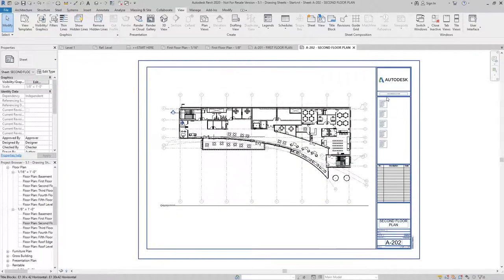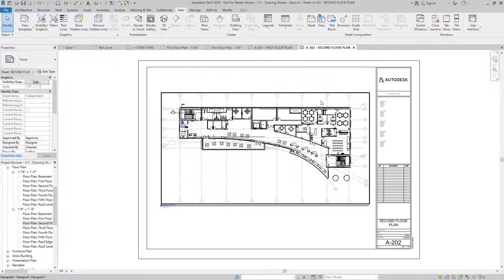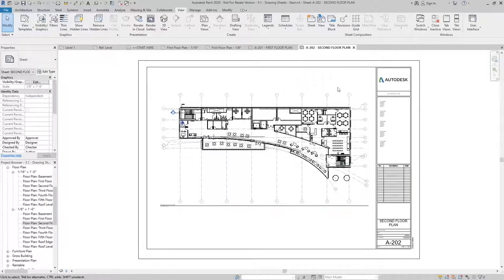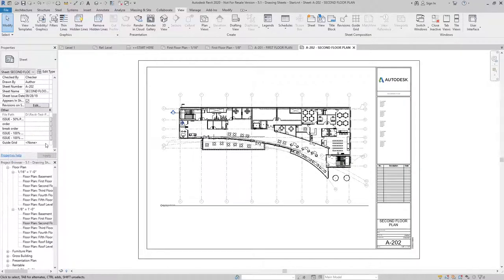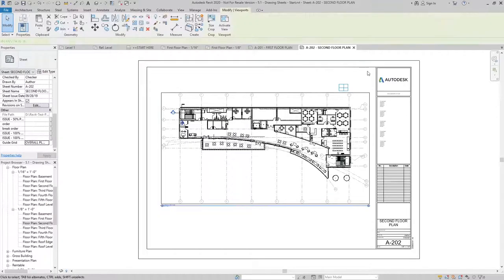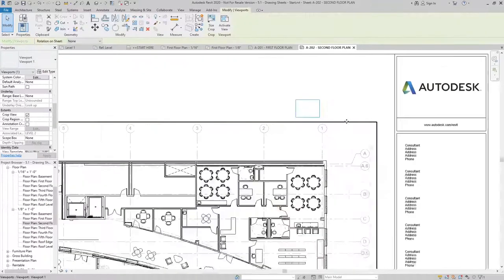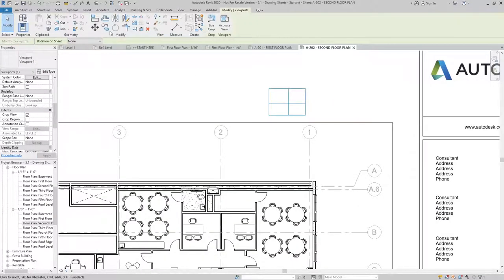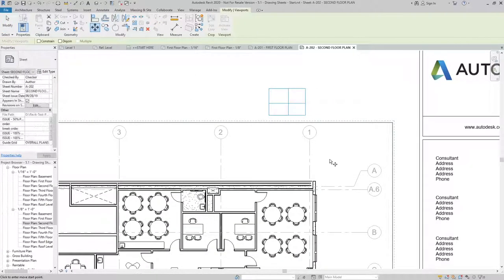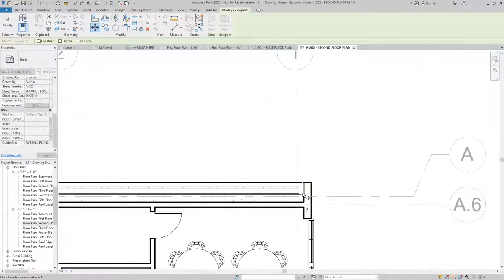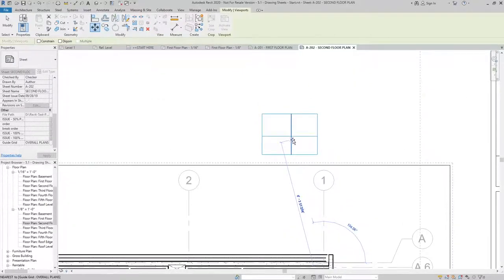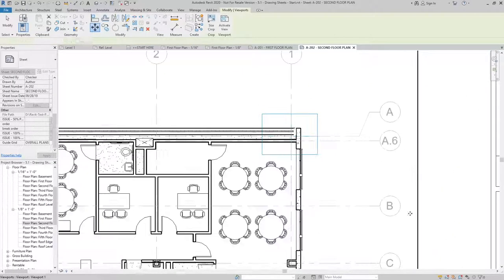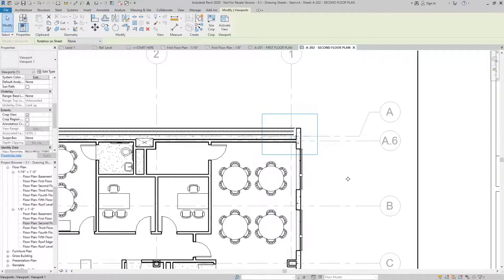You may notice that the guide grid is not shown here. So what I need to do is go into my sheet properties, find guide grid, and turn on overall plans.